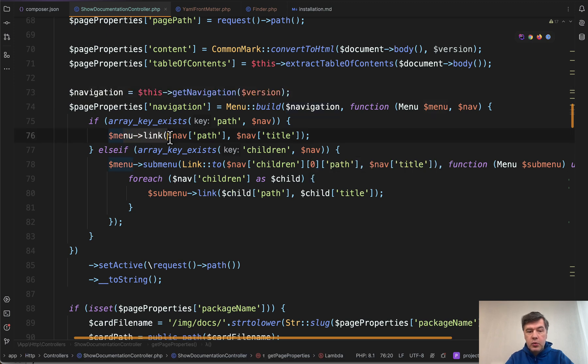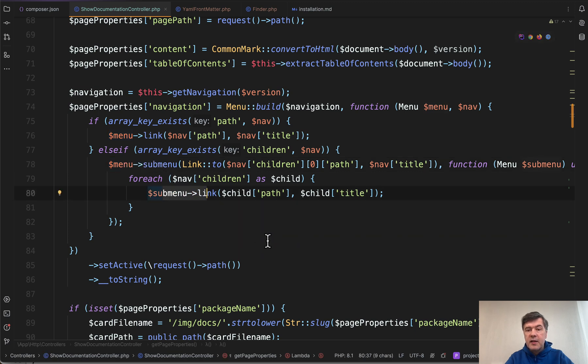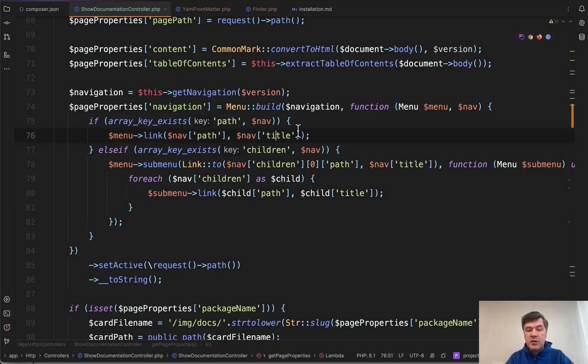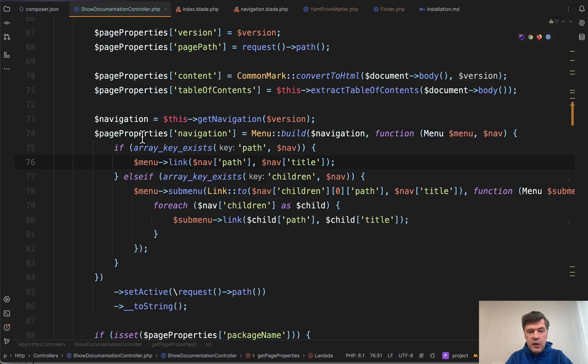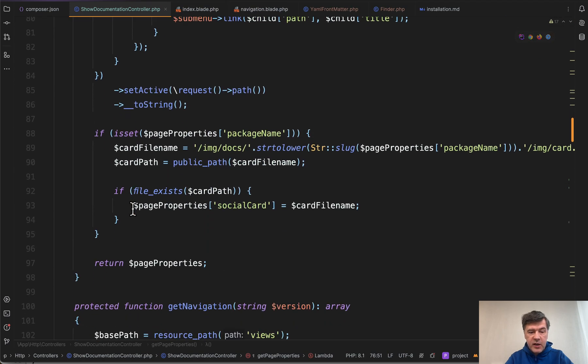So we have menu link, menu sub menu, and then sub menu link. So you add link by link from that structure that you parsed with path and title and children. And then that page properties navigation